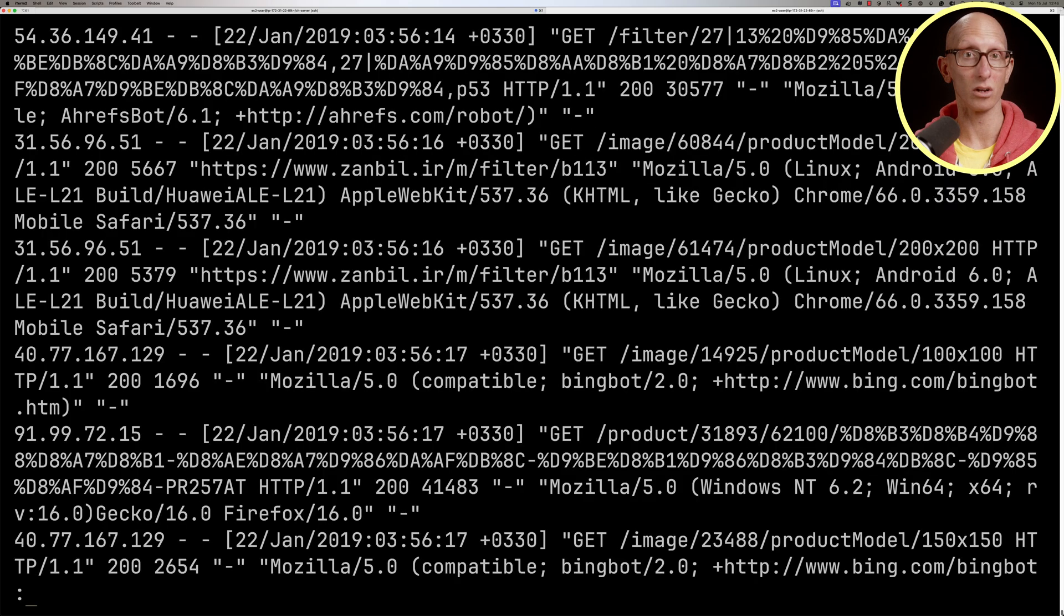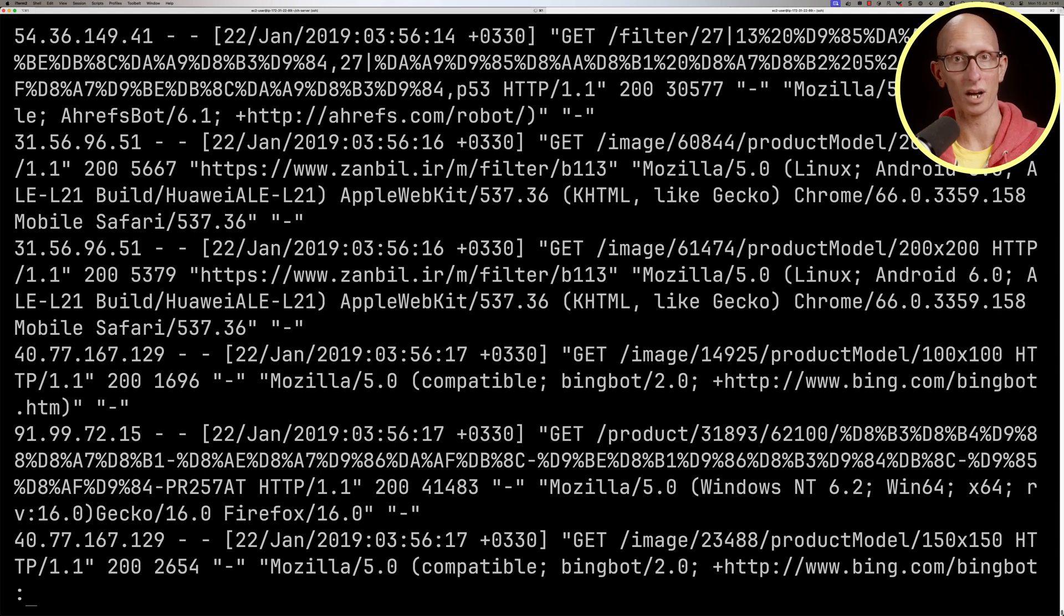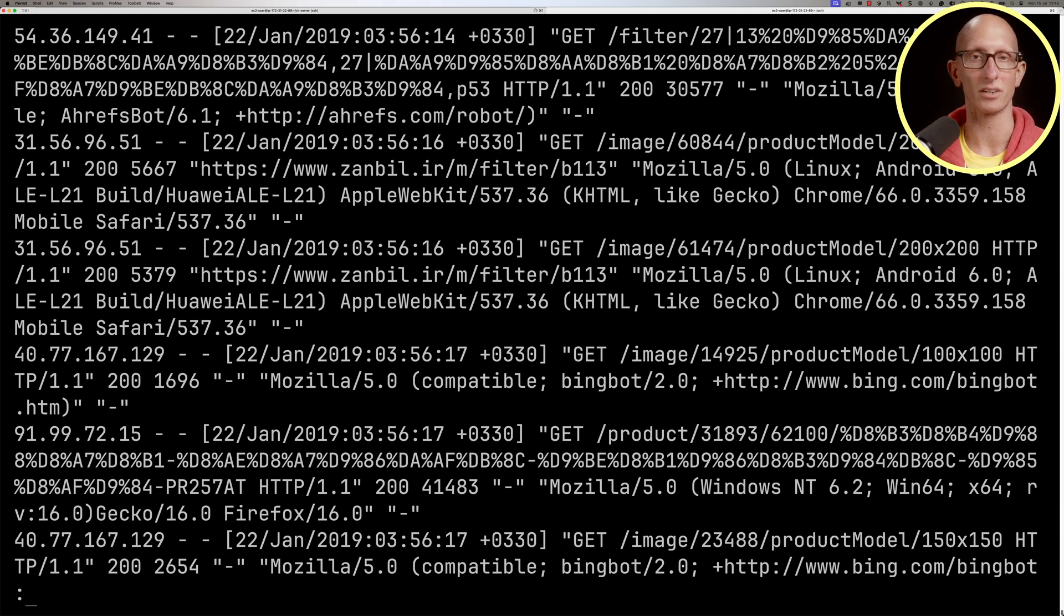You can see they've got log information, so you've got IP addresses, date time stamps, the actual URI that was called, the response code and so on.